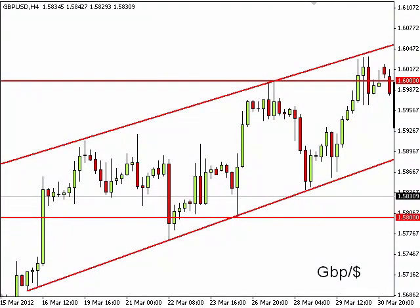How to plan the trade. One of the key ingredients to becoming successful as a Forex trader is the obvious ability to spot a potential trade, but also of equal importance is being able to calculate the reward versus the risk.